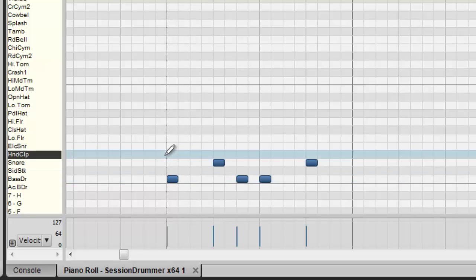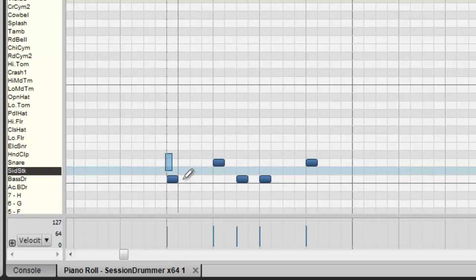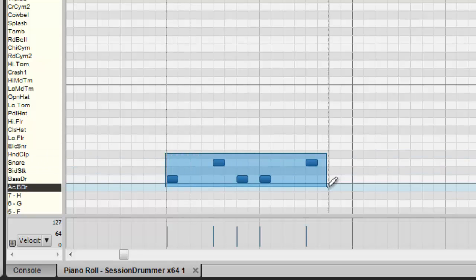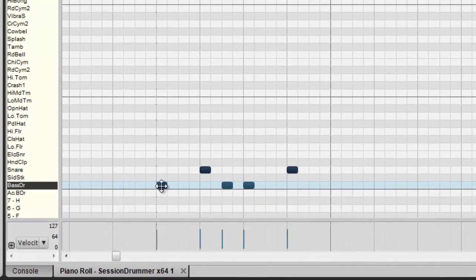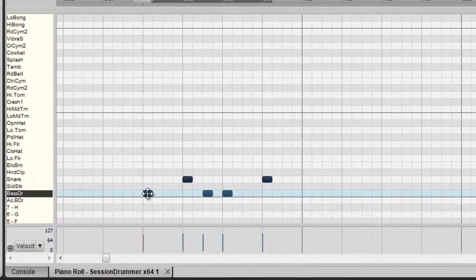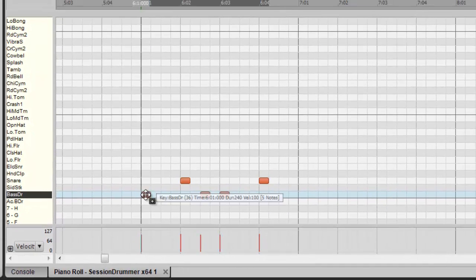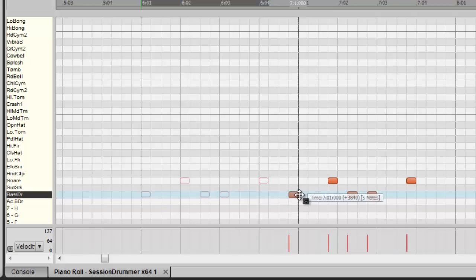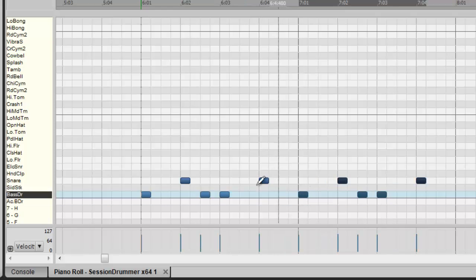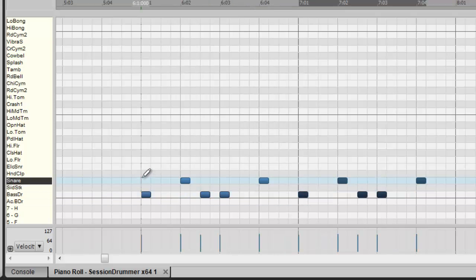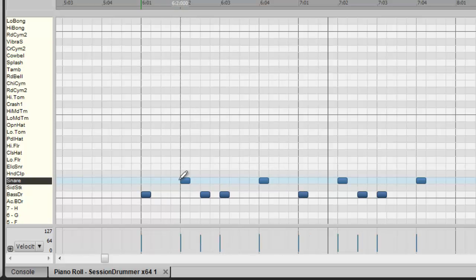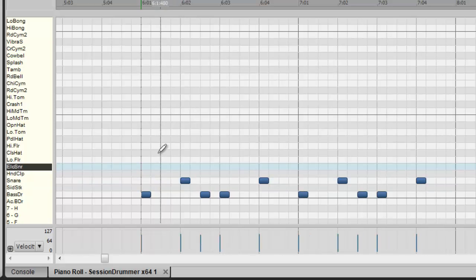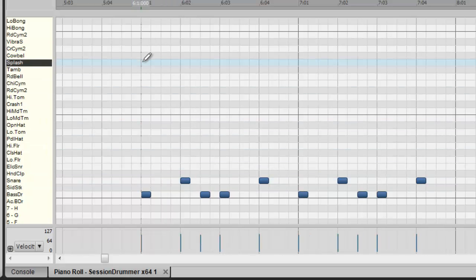Okay, so what I'm going to do now is I'm going to right click and I'm going to lasso all these notes together. I'm going to hold down the control key and then I'm going to drag these notes right over. So now I've doubled the pattern. Let's listen to it again. Okay, like it.